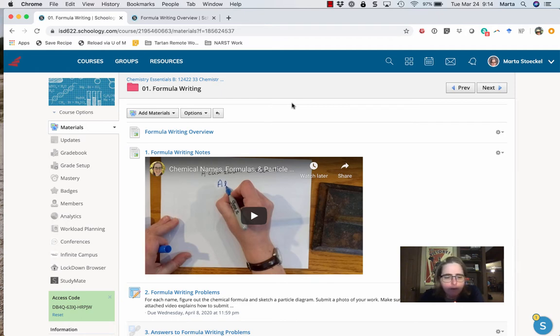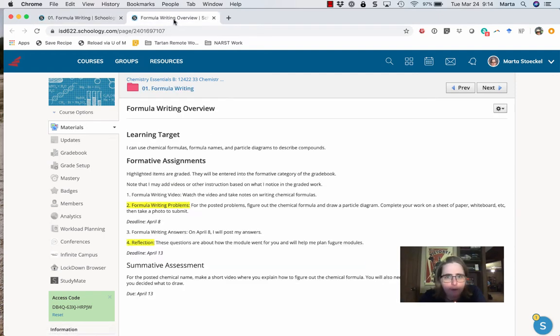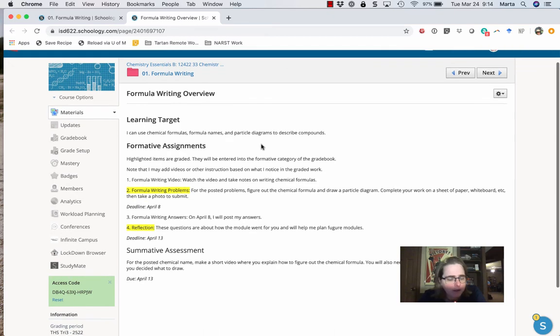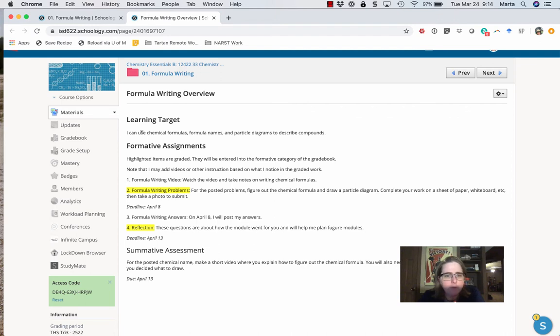This is our first module that is dealing specifically with chemistry content. So first of all, if you go to the formula writing overview, you'll get a text version of the things I'm going to talk you through. So our learning target for this module is I can use chemical formulas, formula names, and particle diagrams to describe compounds.